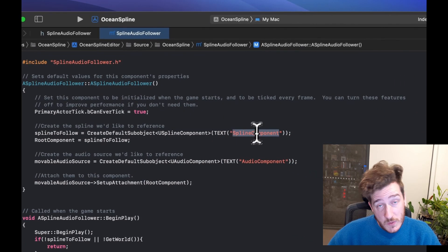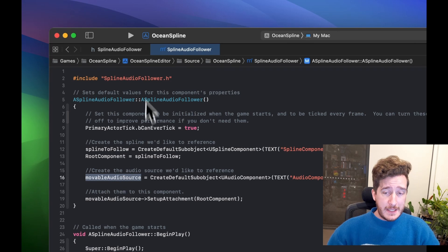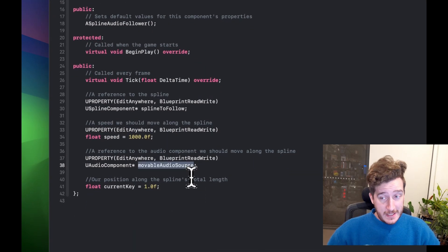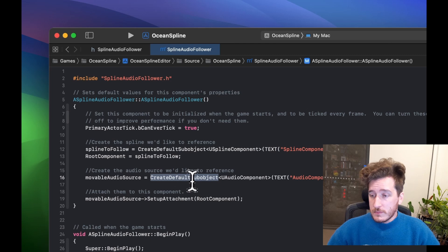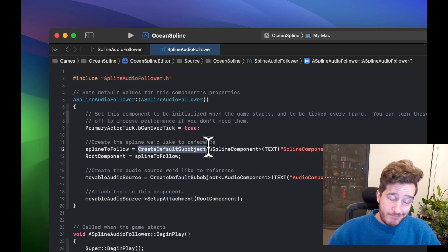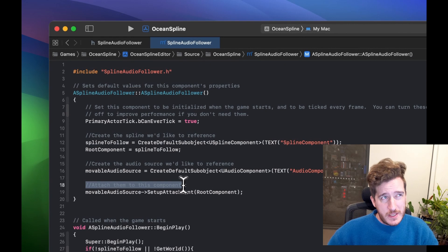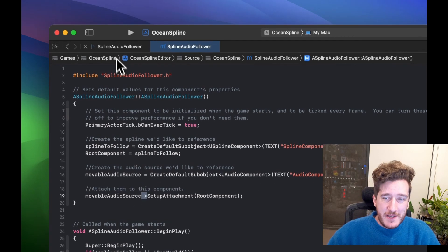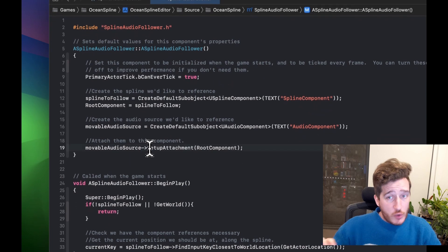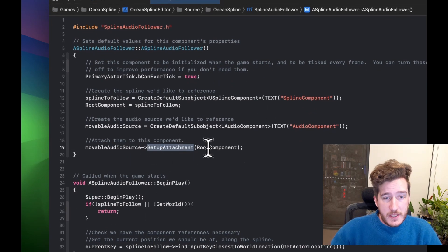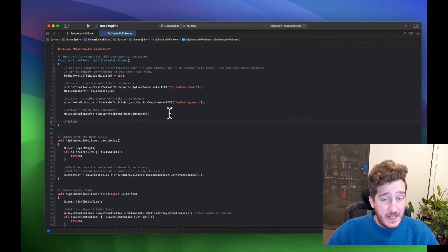Next we create the audio source using the MovableAudioSource reference in the same way, except passing in a UAudioComponent instead of a USplineComponent, using the same CreateDefaultSubobject. I'm naming it AudioComponent. We attach it to the root component using the arrow operator and SetupAttachment. With that, when you right-click and make one of these blueprints, you get a hierarchy where there's a spline and an audio component as a child object of that spline.